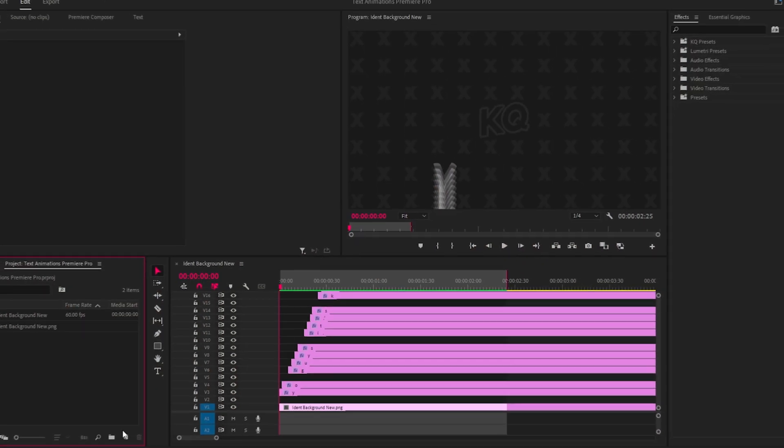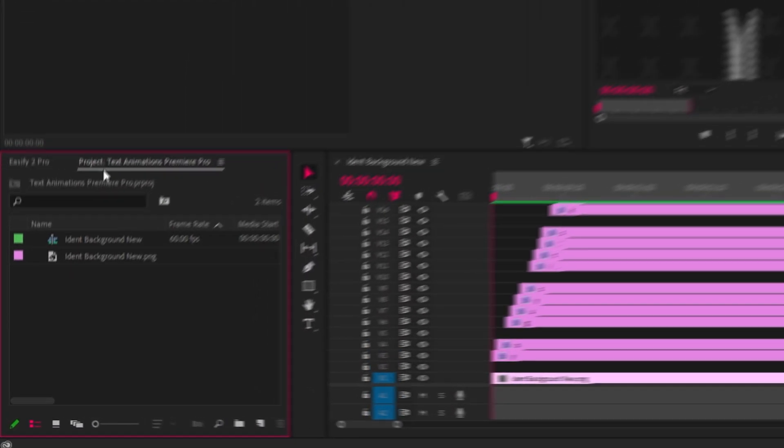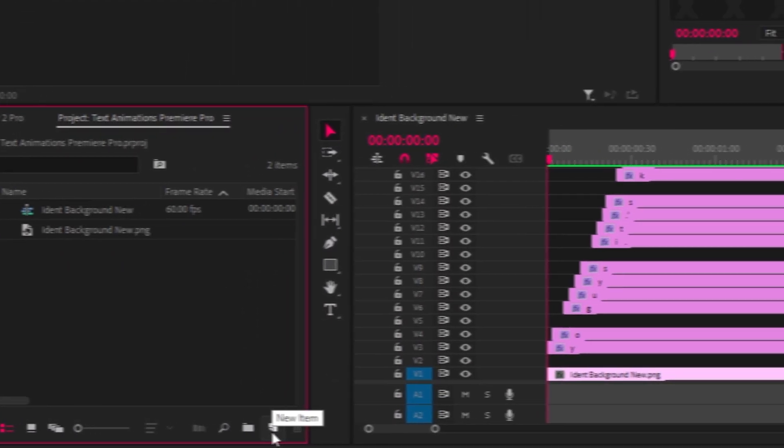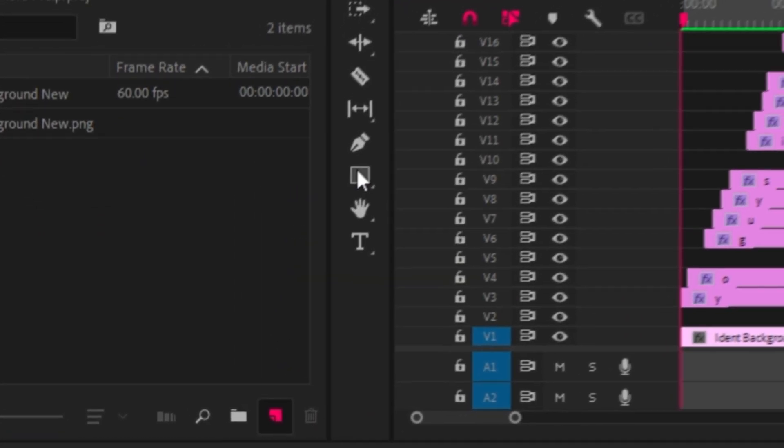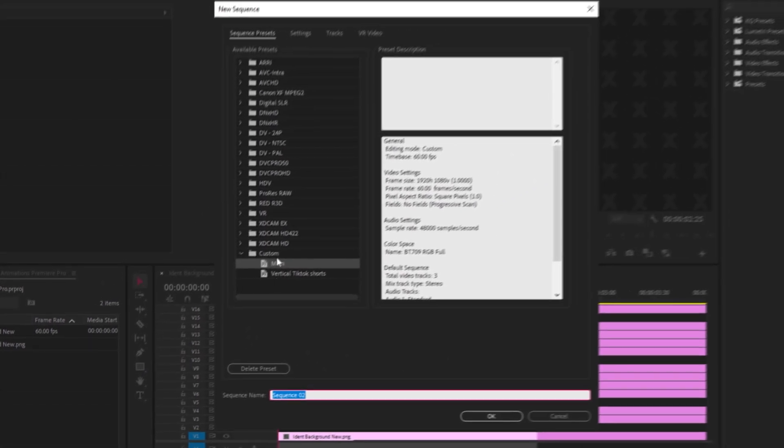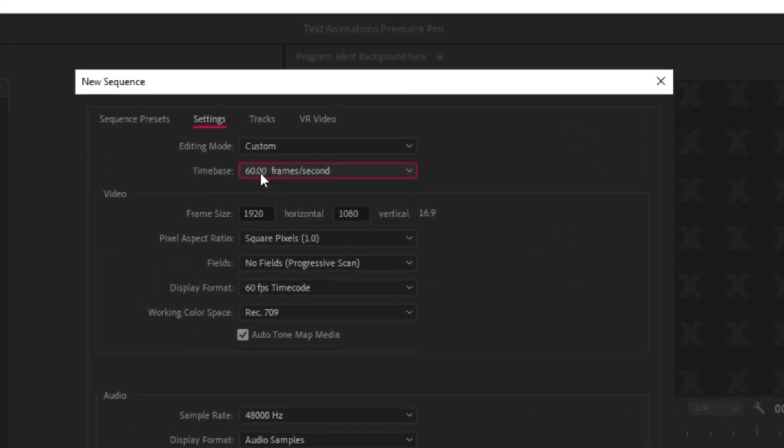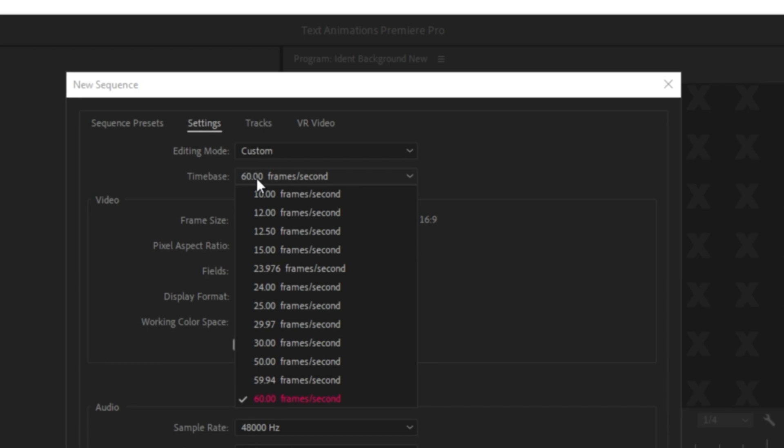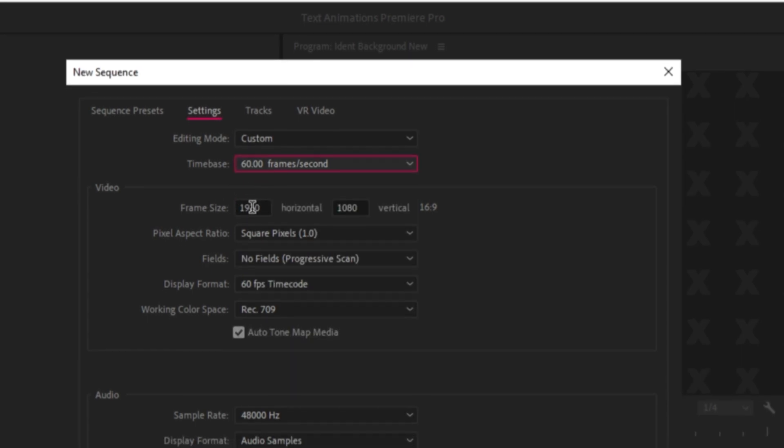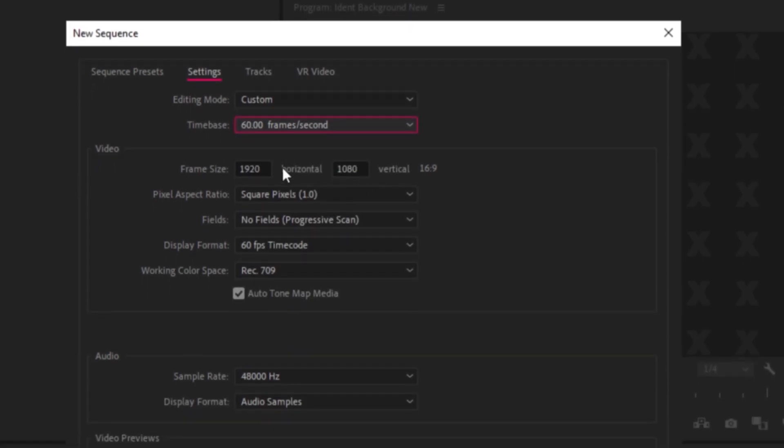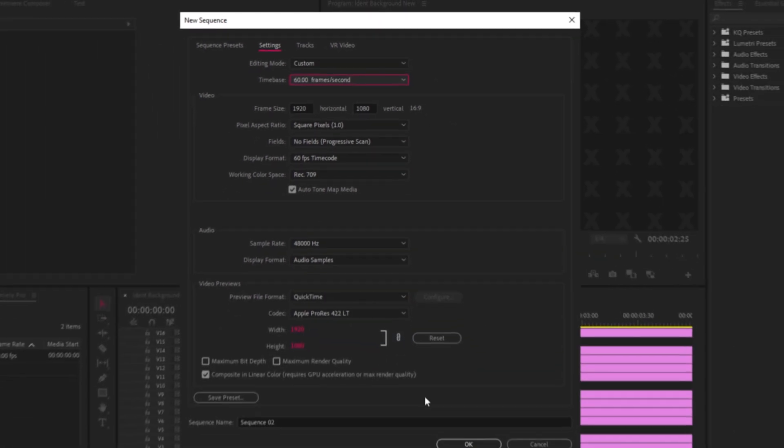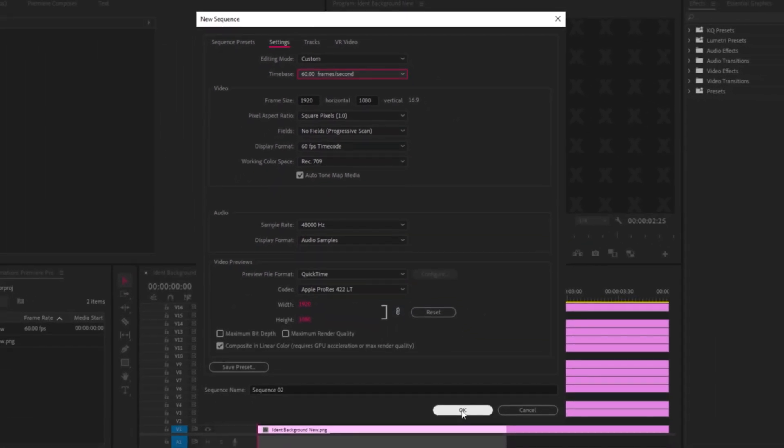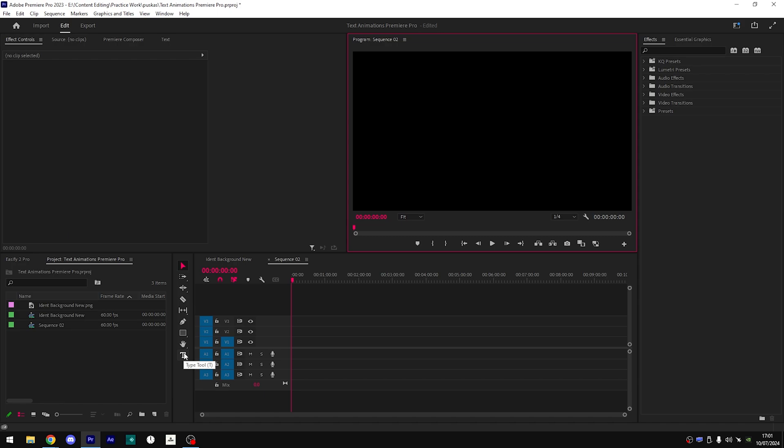Alright so the first thing you want to do is create a new sequence. Go to your project panel, click on the new item button, click on sequence, go to settings, make sure it's whatever fps you want. I'm going to use 60 fps and then make sure your frame size is correct, so I'm going to use 16 by 9, 1920 by 1080. The rest doesn't really matter so we're just going to click ok.